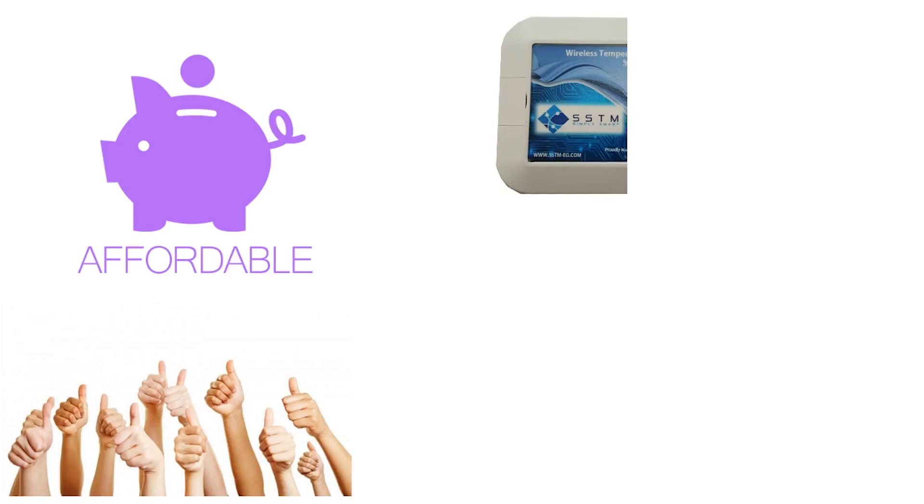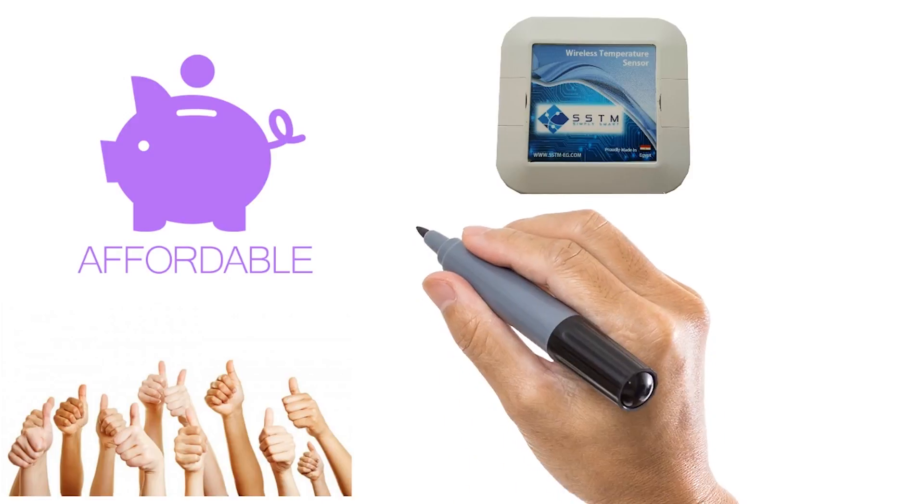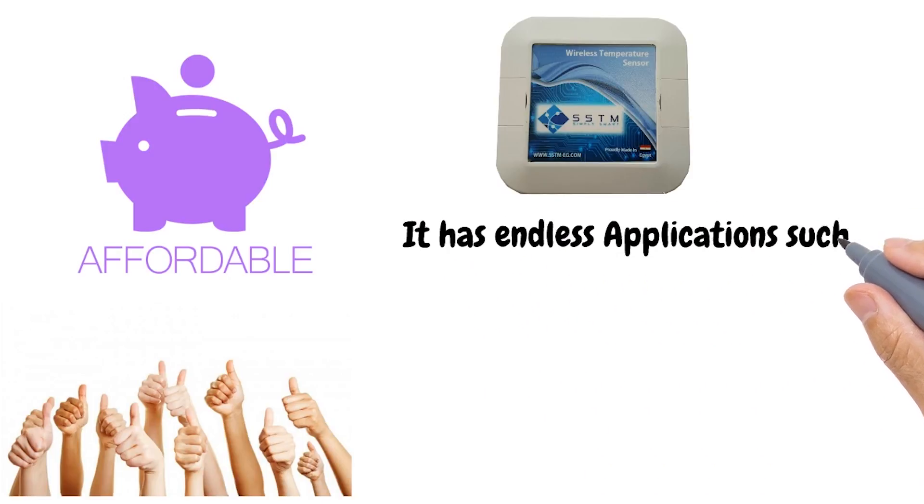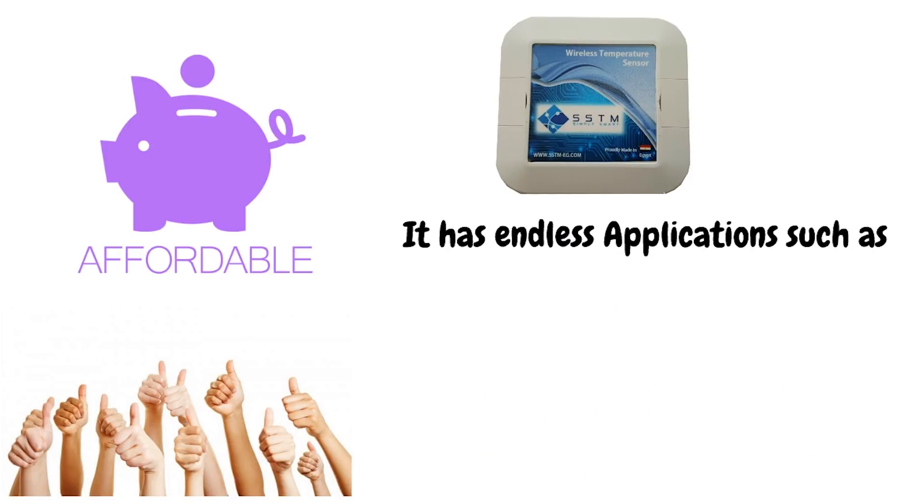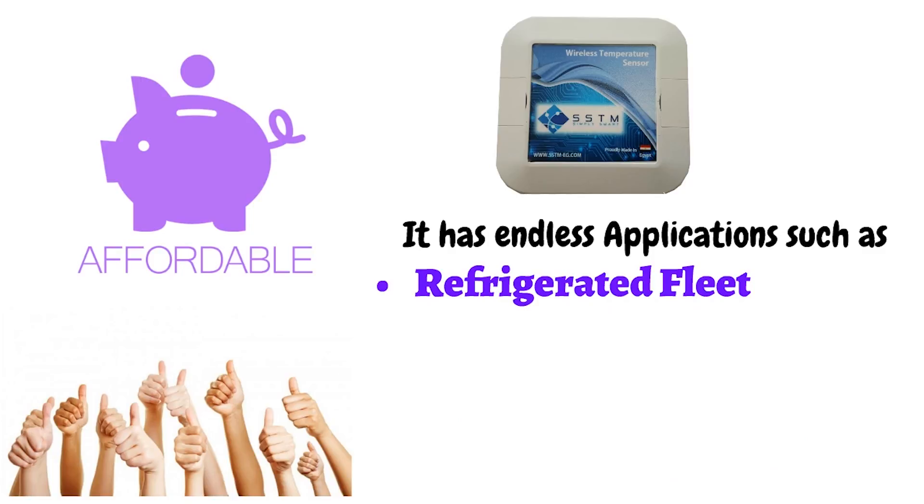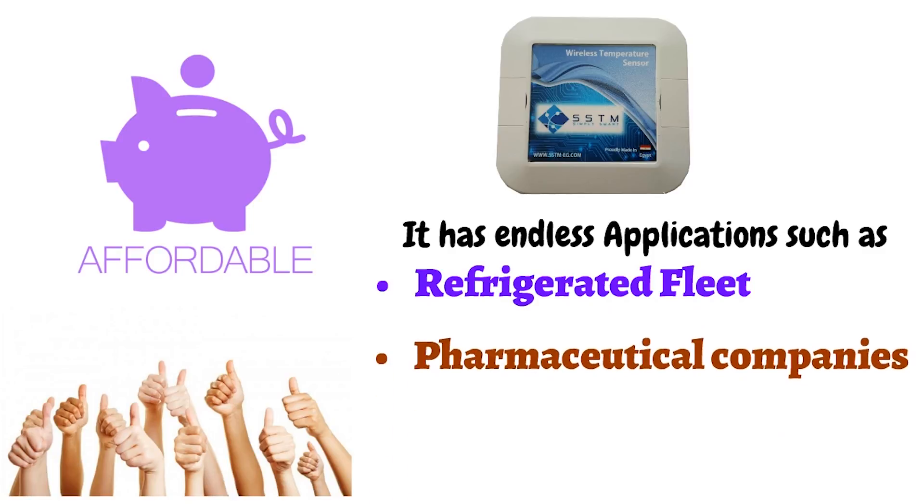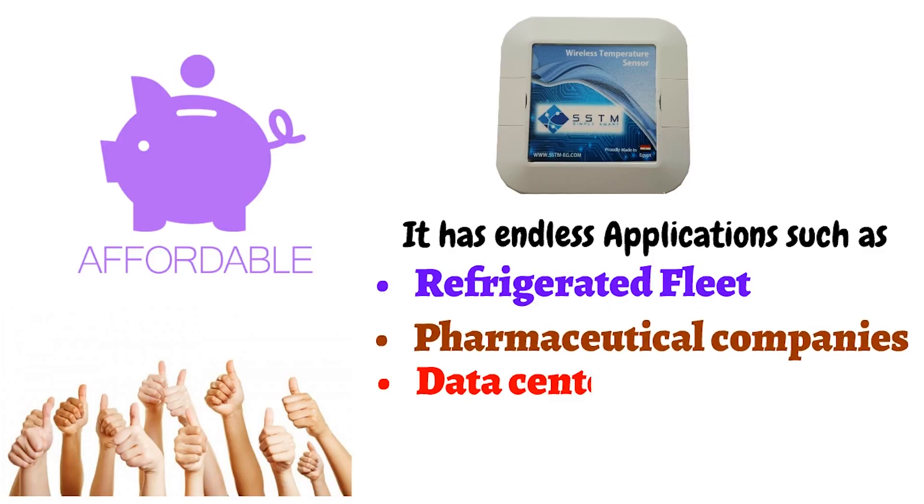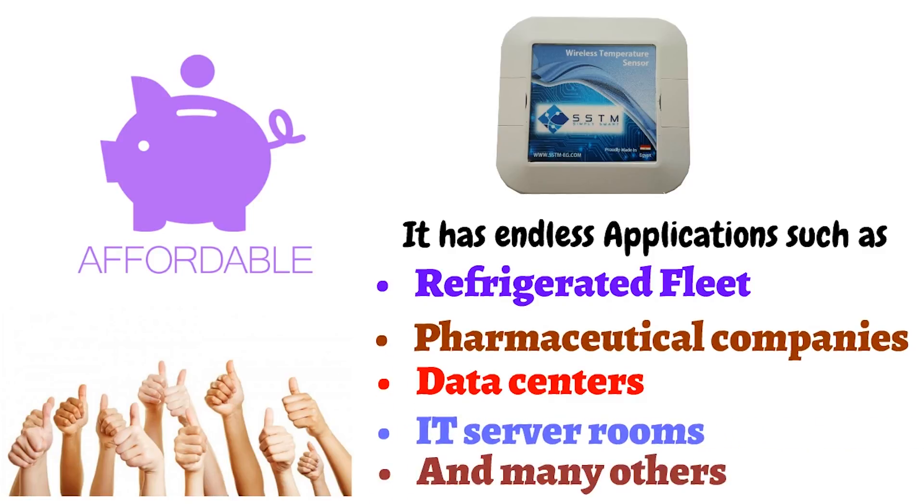Our system is designed to fit cold storages anywhere and any size, from a device to networks of hundreds of nodes worldwide. It has endless applications such as refrigerated fleet, pharmaceutical companies, data centers, IT server rooms, and many others.